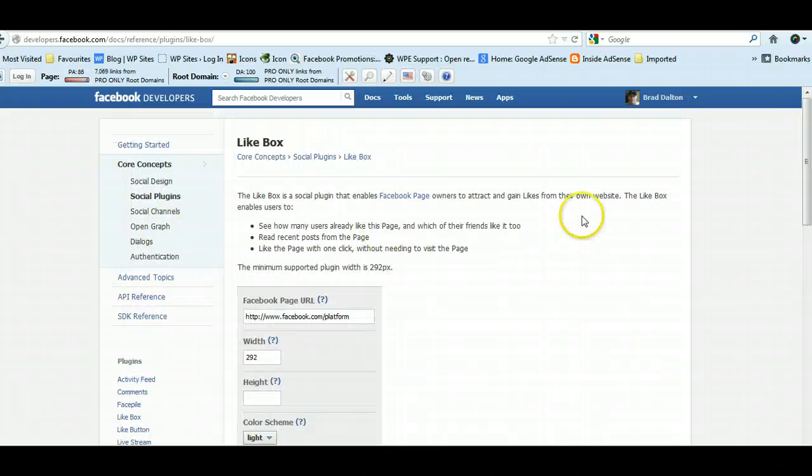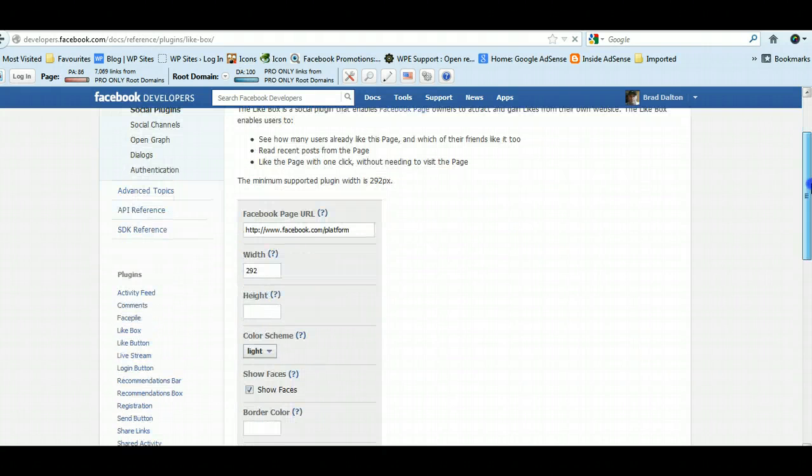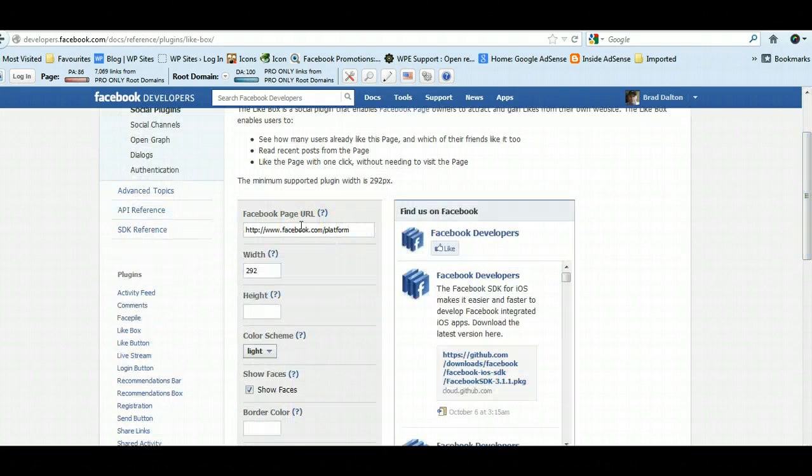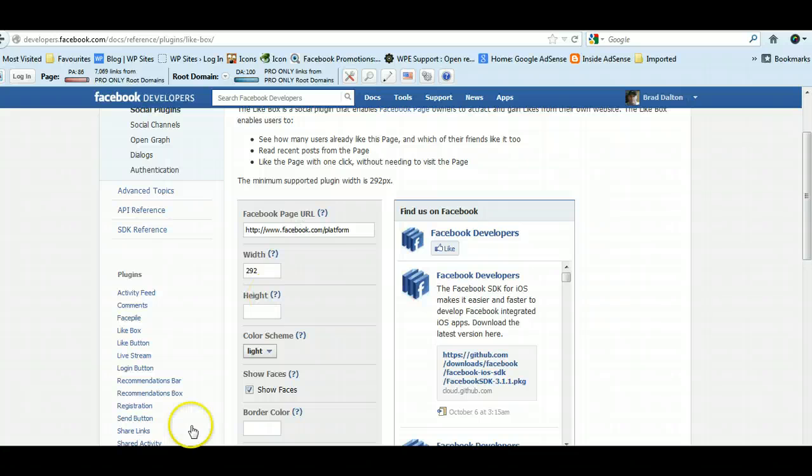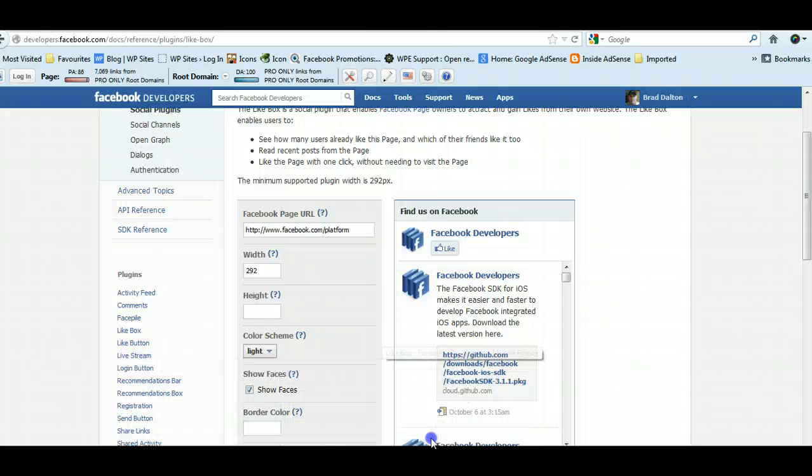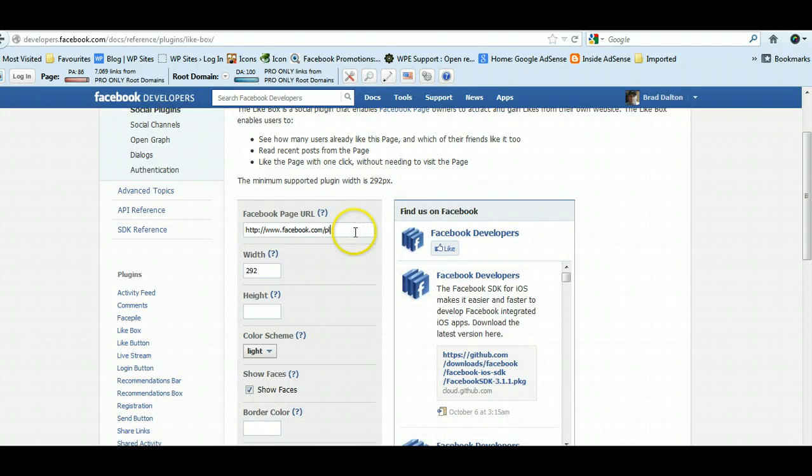What you need to do here is just customize it, so how you want it to look when it's displayed on your site. Basically what you do here is you put in your Facebook URL—mine's wpsites.net—and you can adjust the width.